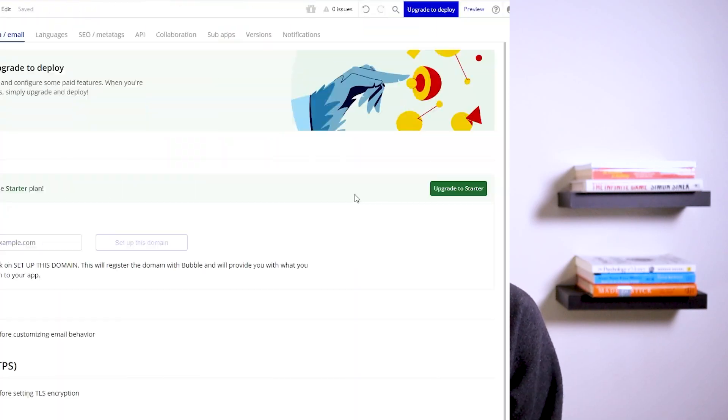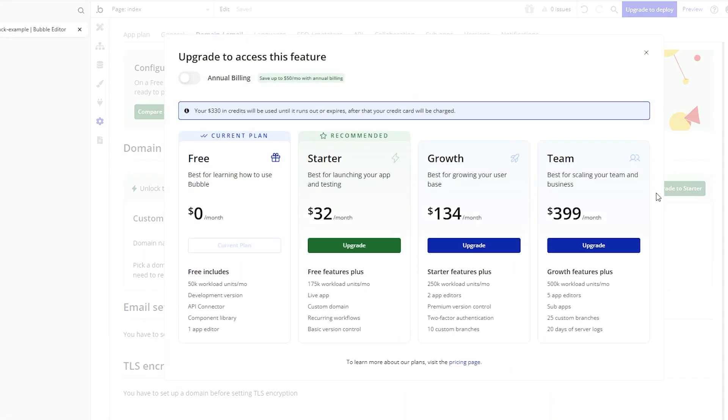Now, with all of this said, if you're building an application that you plan to scale long-term, one that you would expect to exceed that 200 database limit, one where you need to white label, one where you need more workload units to power it behind the scenes, you should plan on upgrading to a paid plan.